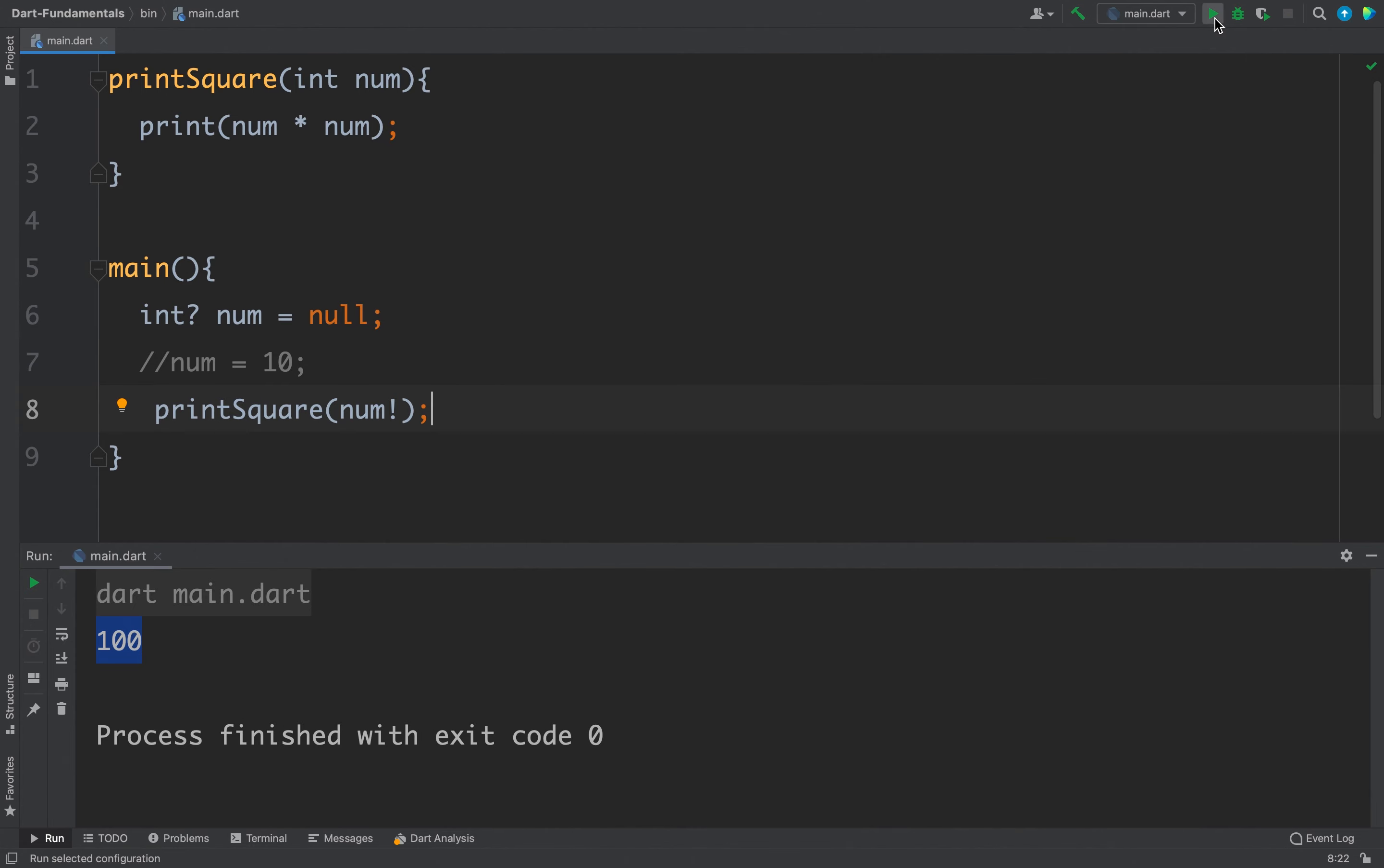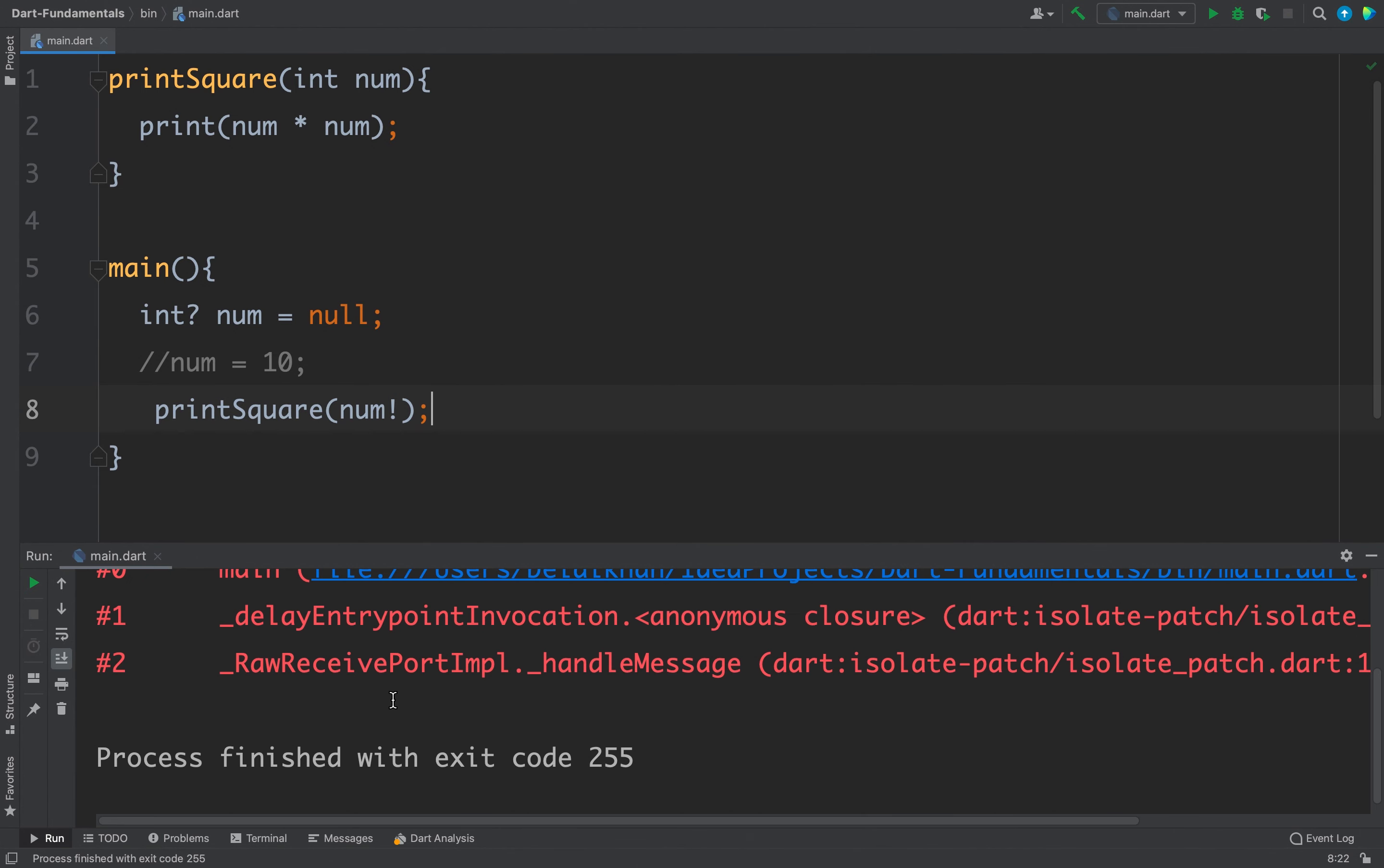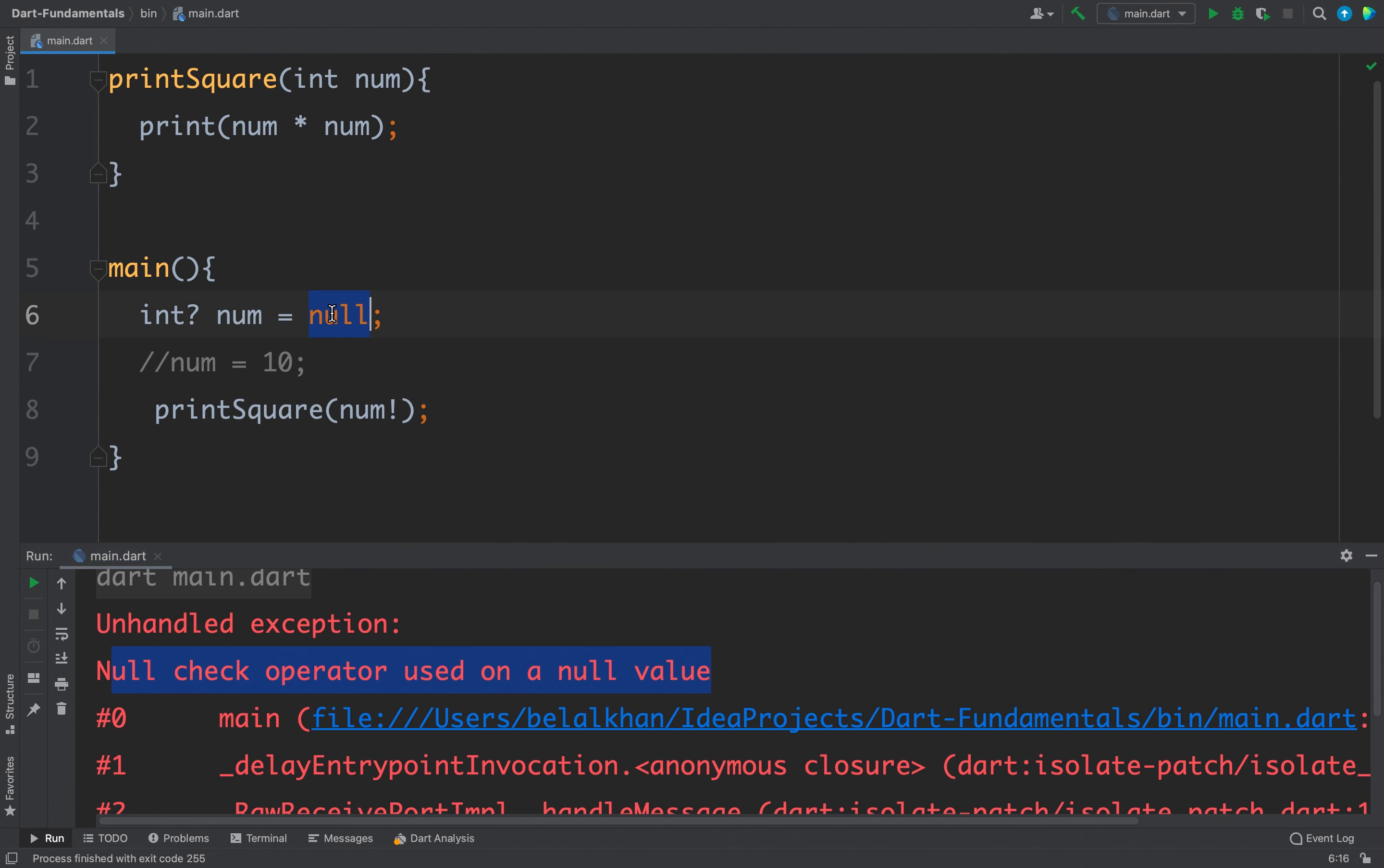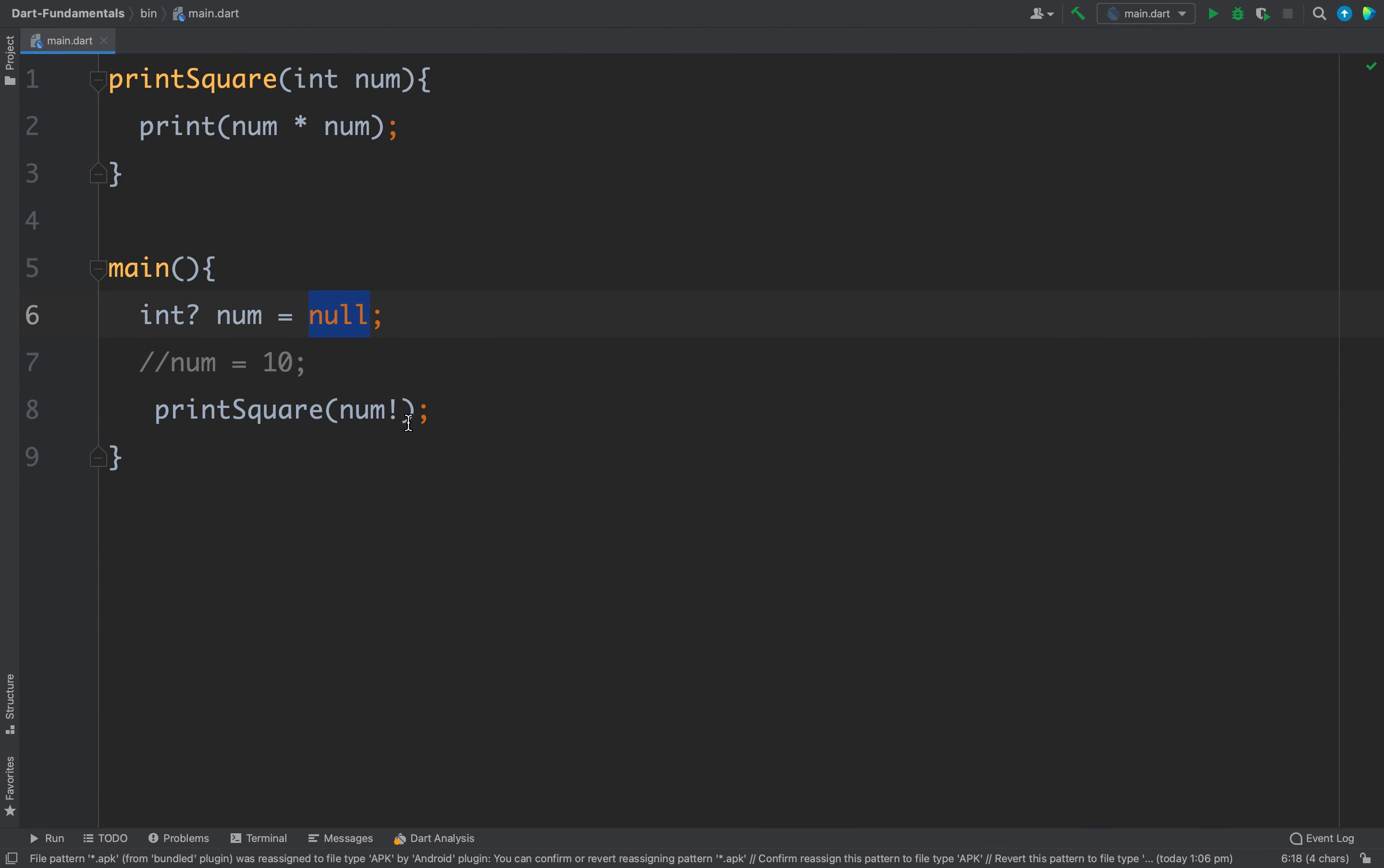Let's see, if I run the code now our program is crashing. You can see we have an unhandled exception: null check operator used on a null value, because this value is null here we are getting an exception in our code. This exclamation mark is same as writing if num is not equals to null. The difference is if the value is null it will throw an exception.